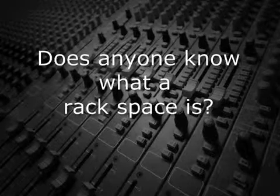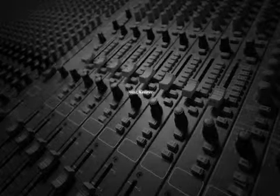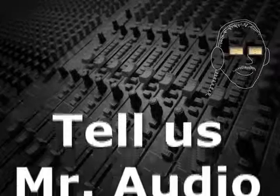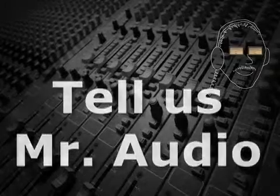Does anyone know what a rack space is? You know, you'll know. Tell us, Mr. Audio.